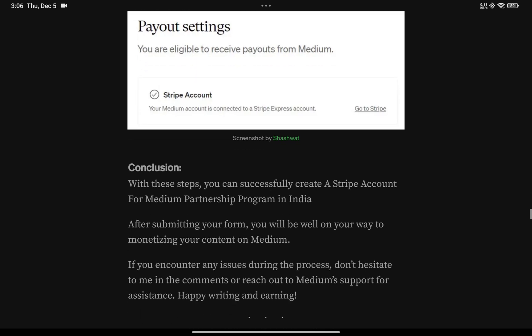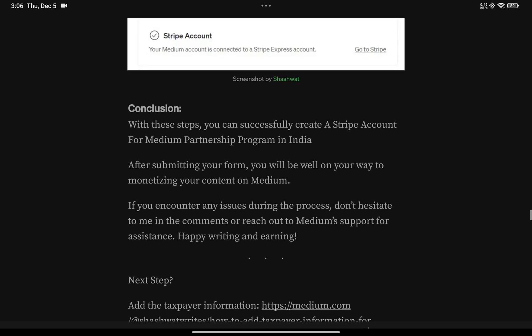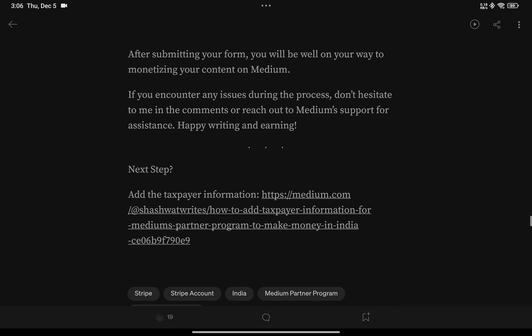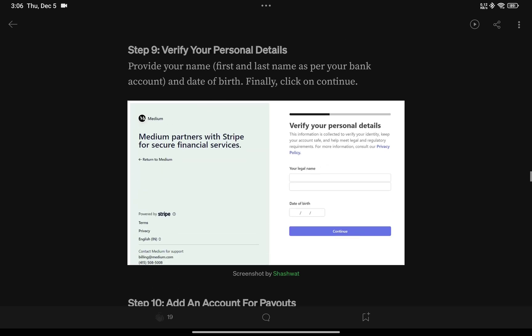So that's the first step in adding your Stripe account for Medium's partner program. The second thing is that you add your taxpayer information — I do have a video and an article for that, so you can check that out. Thank you.